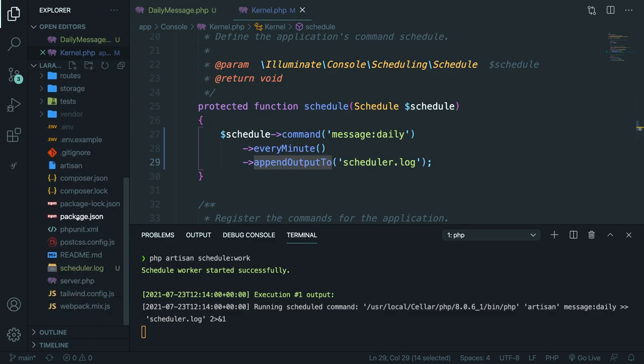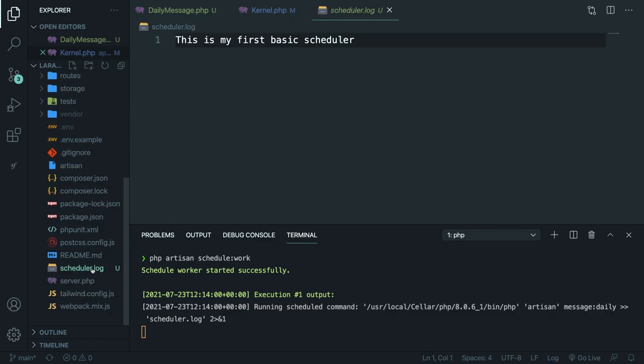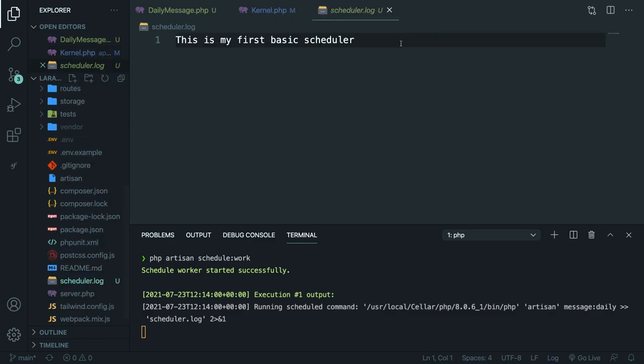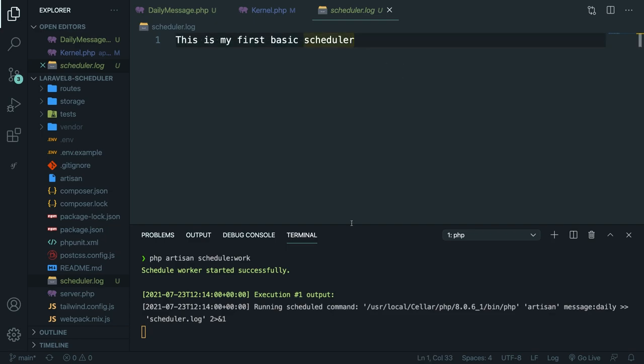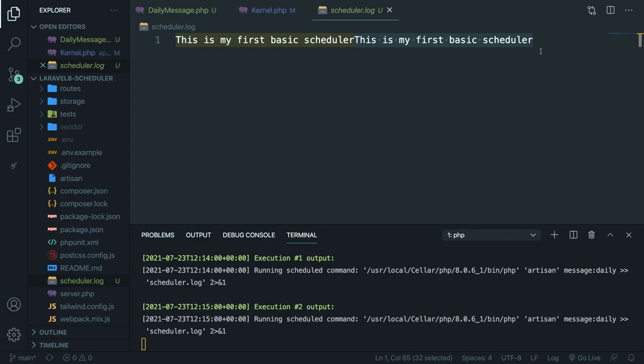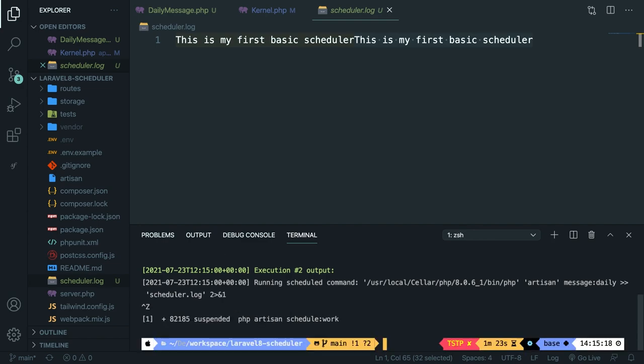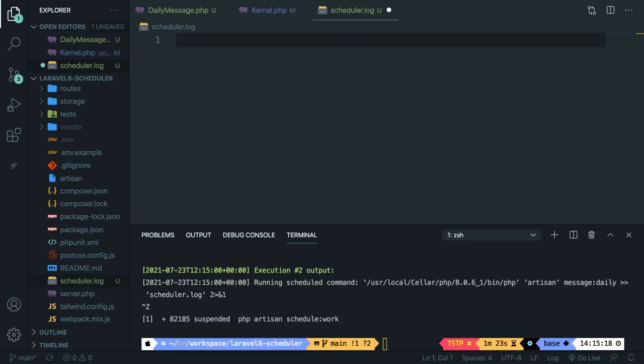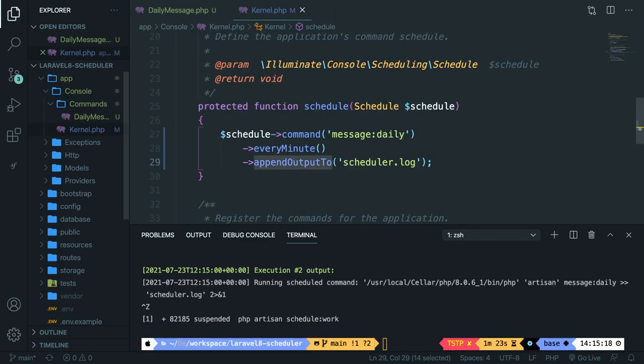So let me open the scheduler.log file. As you can see, this is my first basic scheduler has been printed out. And let's wait until the second iteration. Our second execution has been performed as well. And this is my first basic scheduler has been printed out twice right now. So let me quit it off by pressing Ctrl Z inside the terminal. And let me remove the text that we got right here. Close it off.